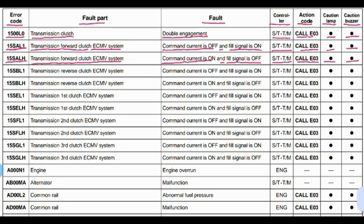Code 15SBL1: transmission reverse clutch ECMV system. The problem is command current is off and fill signal is on. Controller is the steering and transmission controller. Action code E03. Lamp will blink and buzzer will give a beep.